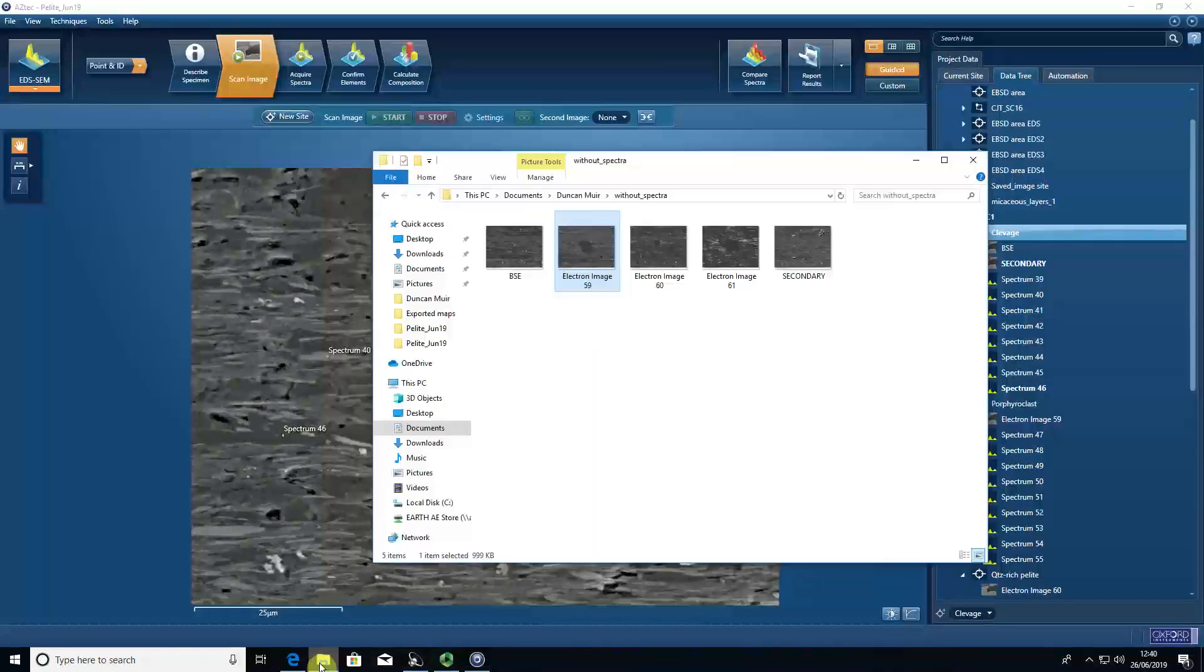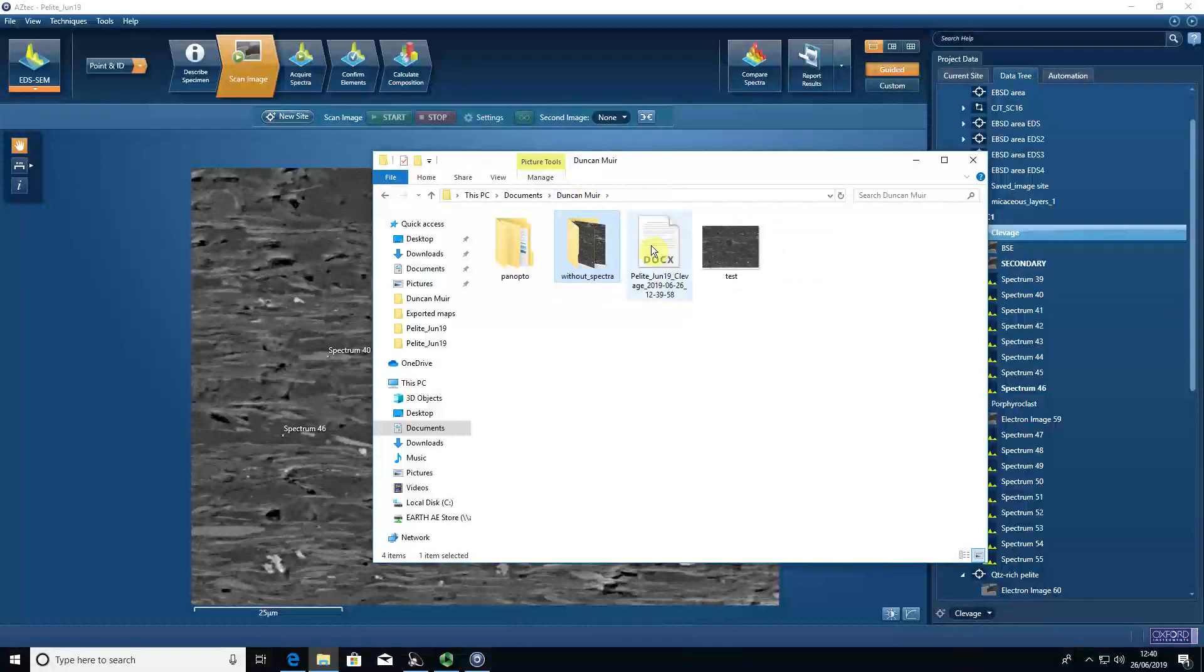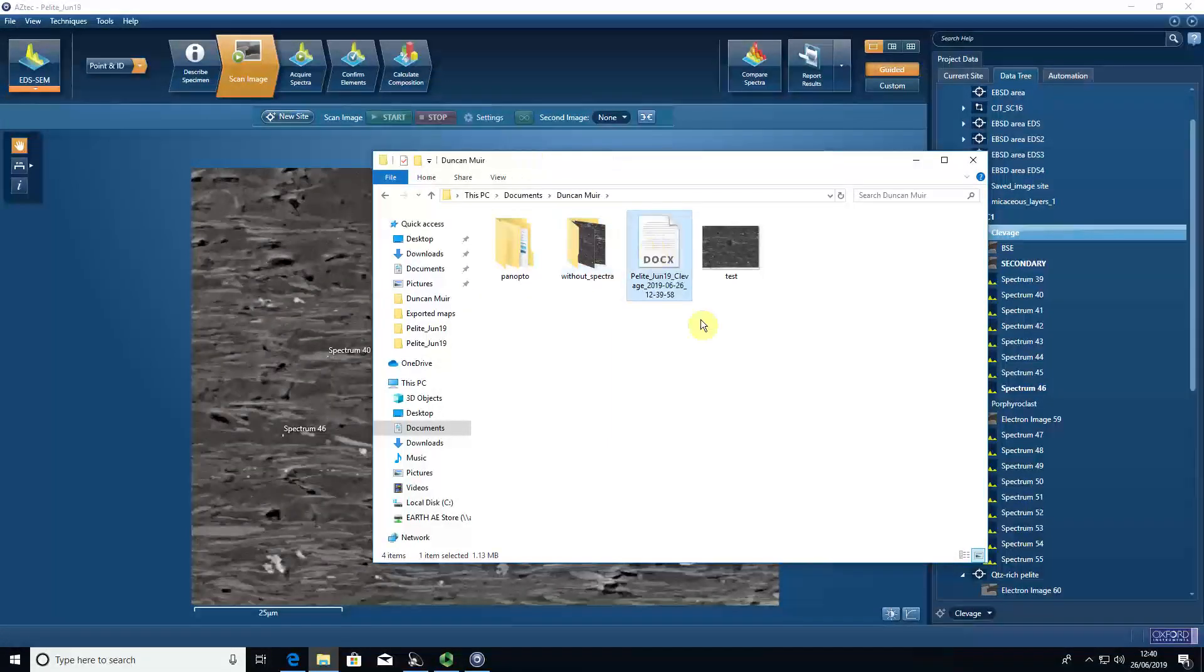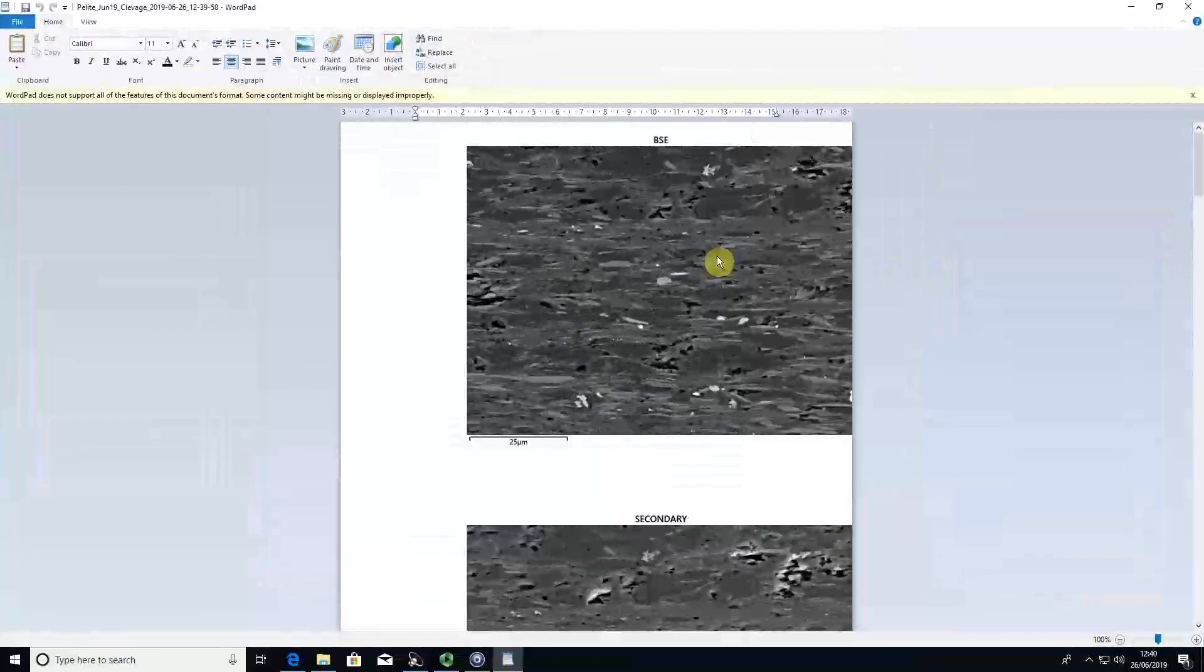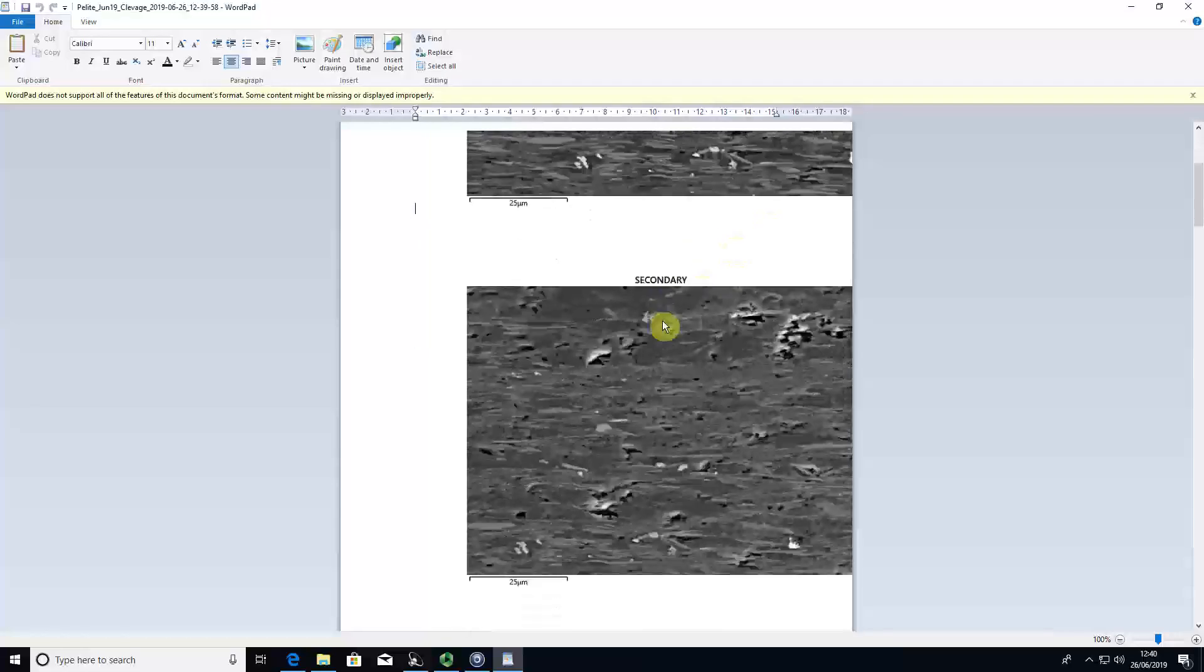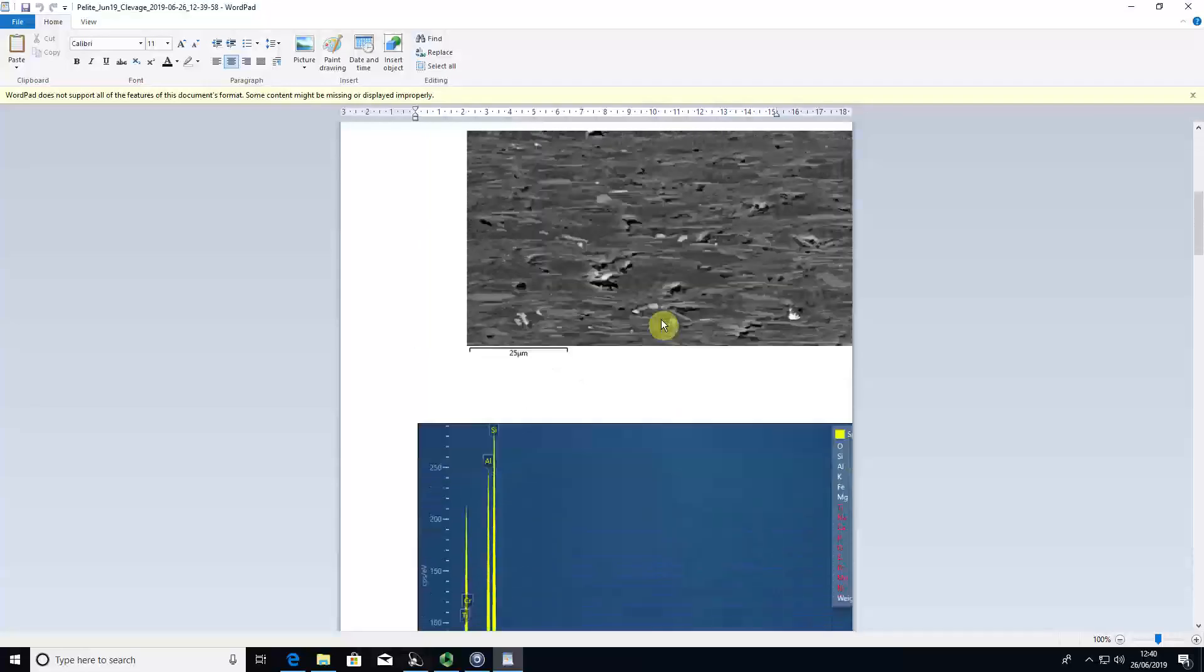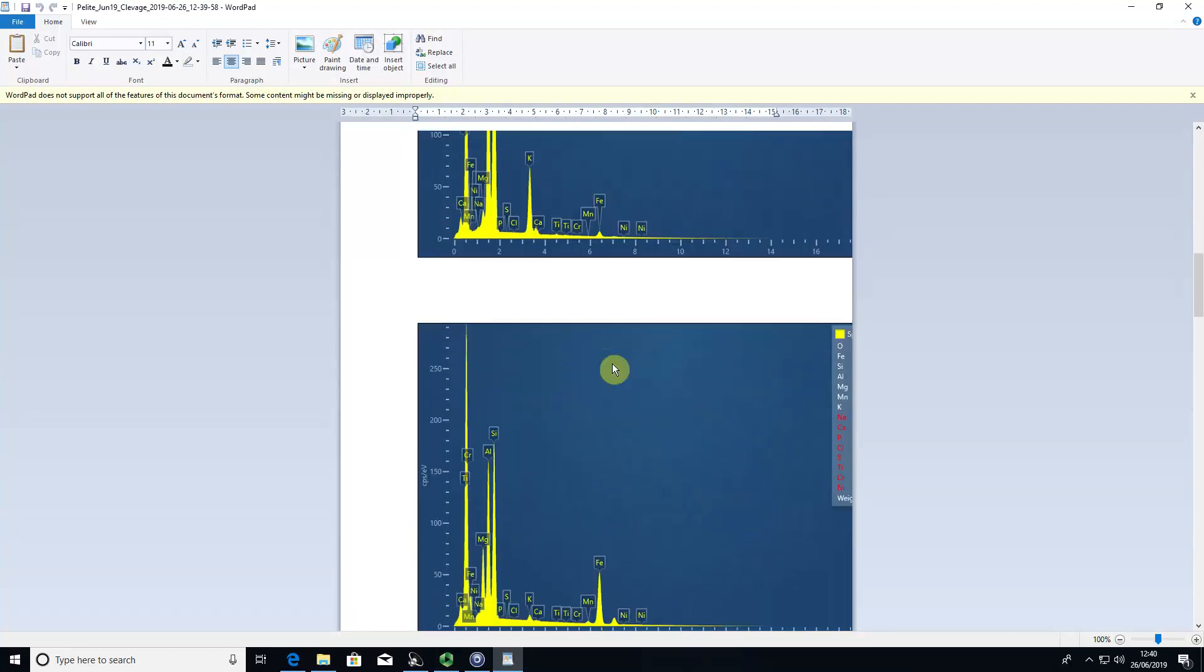Go to Windows Explorer, into that folder, we get a Word document. We can open it up, and you can see in this case we get the backscatter image, the secondary electron image, and what the spectrum actually looks like.